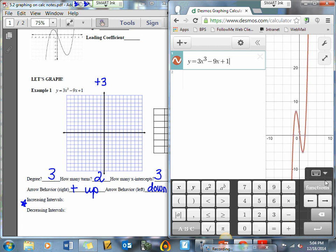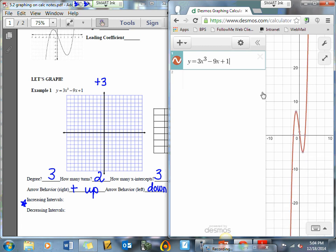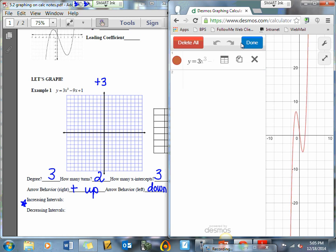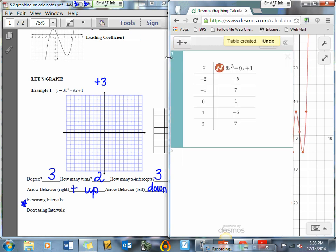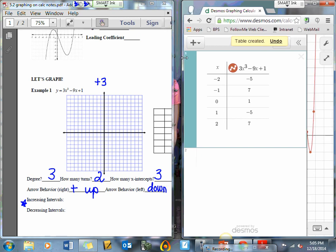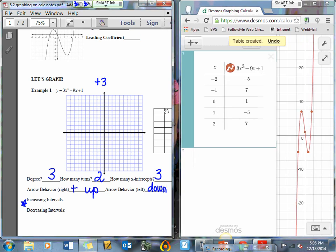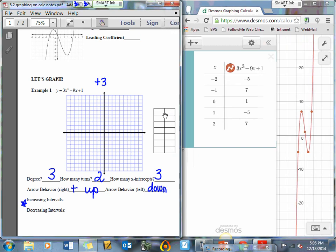I'm going to hide this keyboard. Here's my graph — it's really awesome. To get a table, I hit this little wheel, and you can see it pops up edit list. Then I'm going to convert to a table, and voilà, I got my table. I am going to come over here and fill in my table.